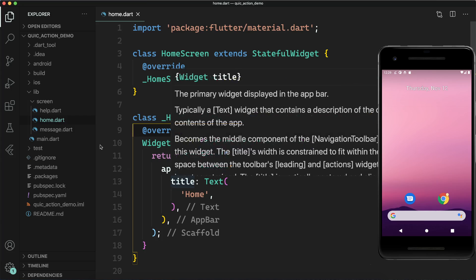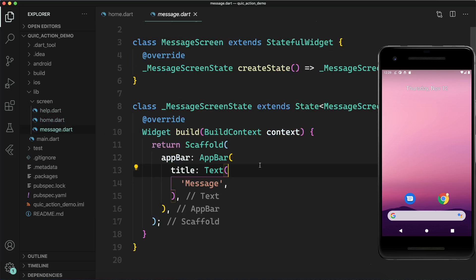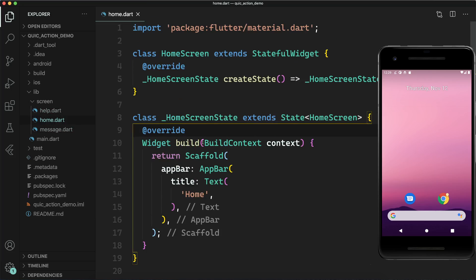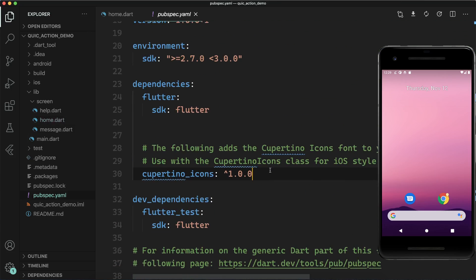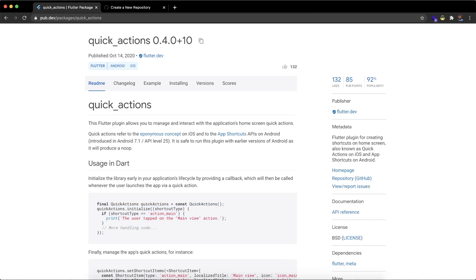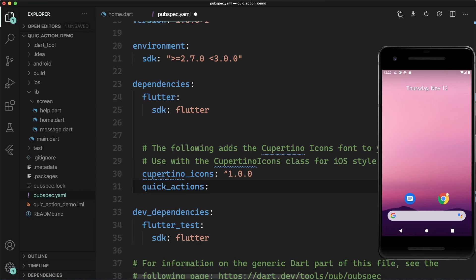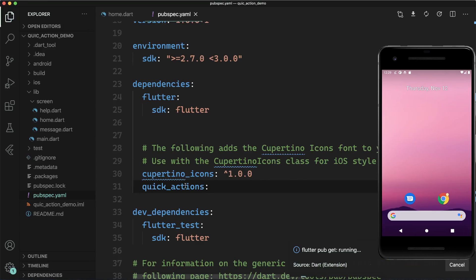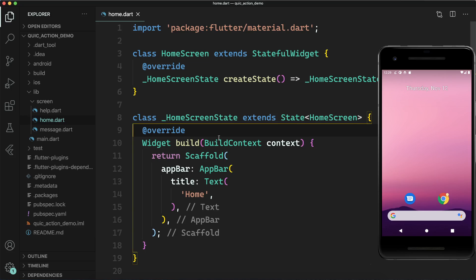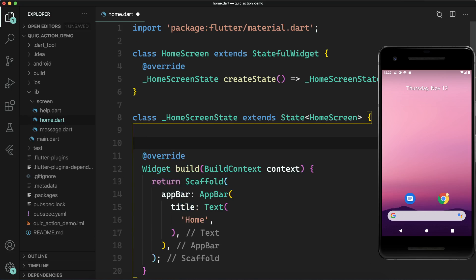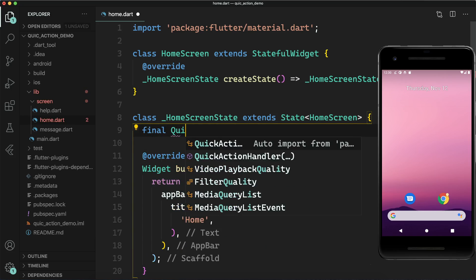Here you can see I have a home page, a help page with title 'Help', and a message page with title 'Message' — three pages in total. First of all, I will add the package called quick_actions, which is by flutter.dev — this is the official package. Let's add it and run flutter pub get. We have added it successfully.